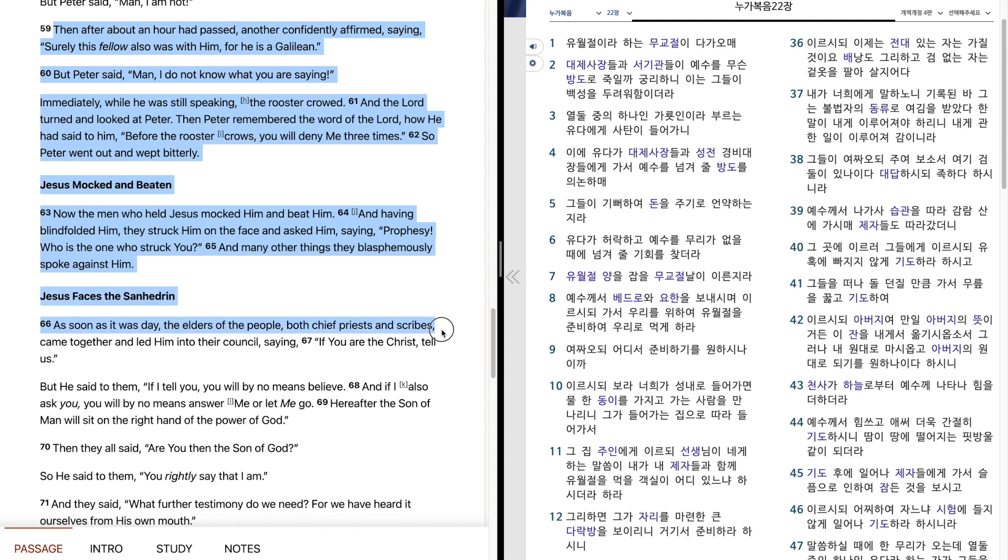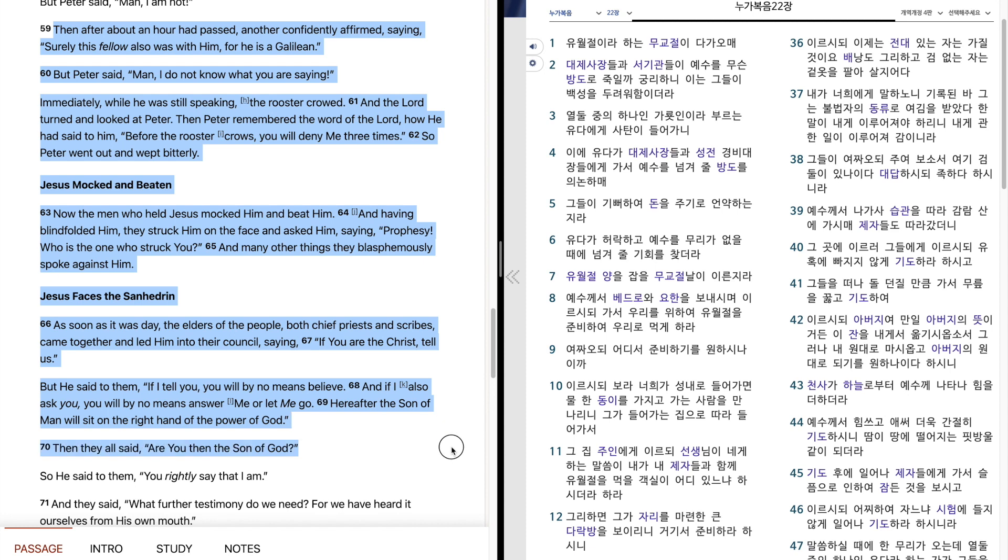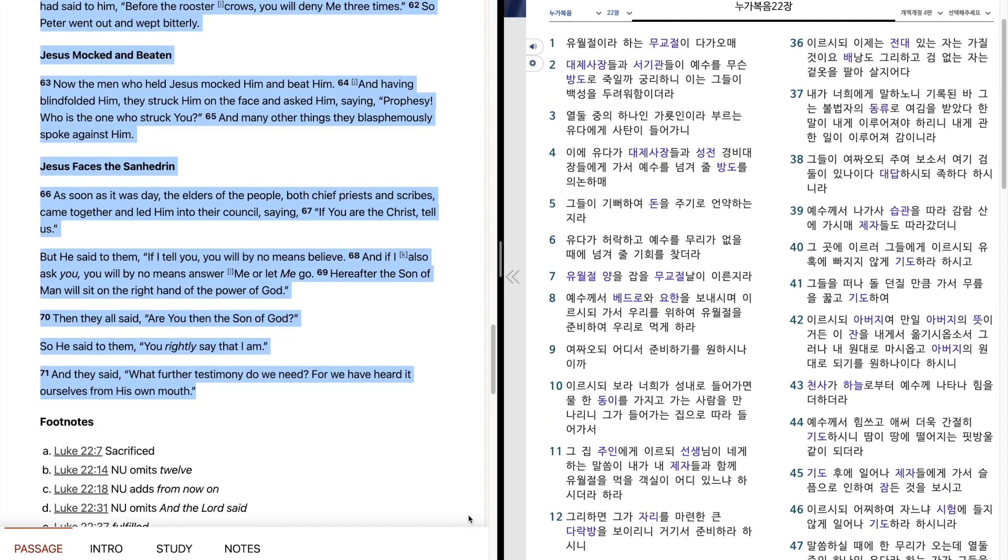As soon as it was day, the elders of the people, both chief priests and scribes, came together and led him into their council, saying, If you are the Christ, tell us. But he said to them, If I tell you, you will by no means believe. And if I also ask you, you will by no means answer me, or let me go. Hereafter, the Son of Man will sit on the right hand of the power of God. Then they all said, Are you then the Son of God? So he said to them, You rightly say that I am. And they said, What further testimony do we need? For we have heard it ourselves from his own mouth.